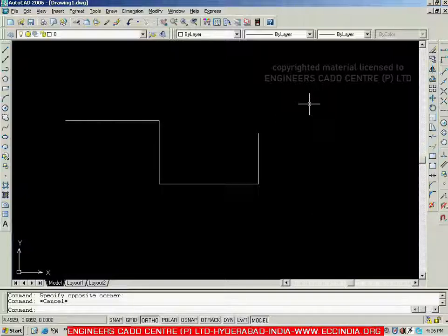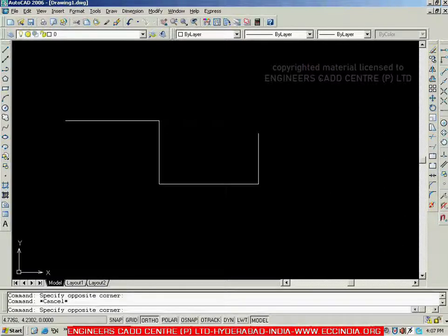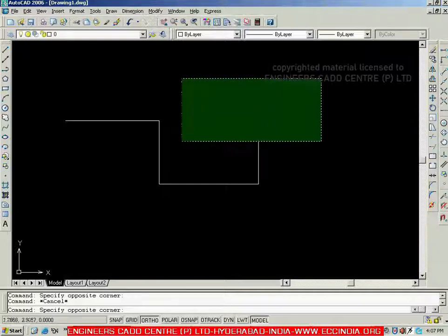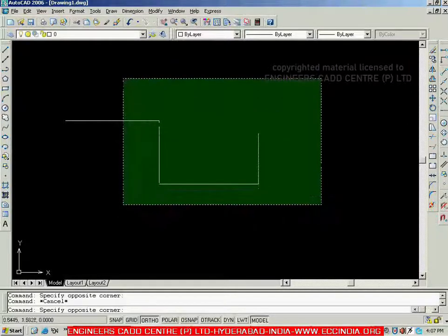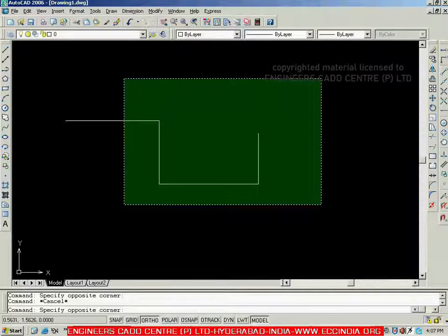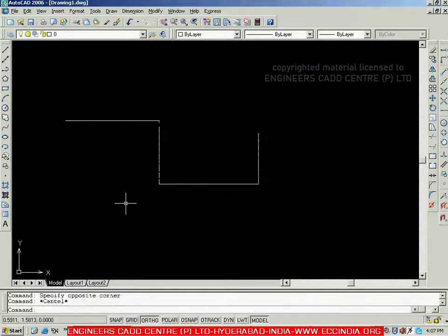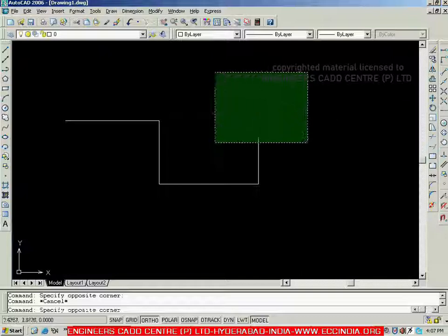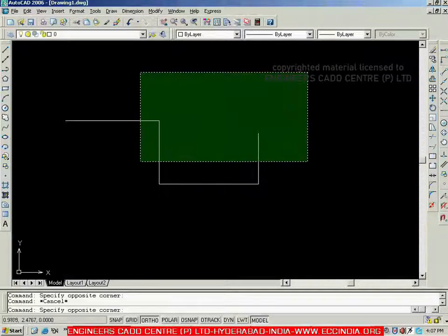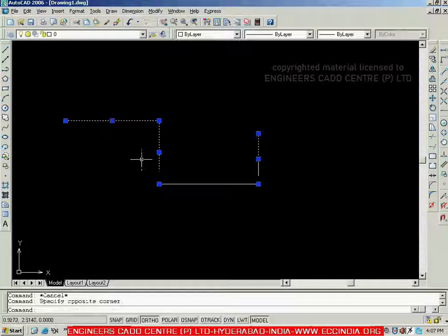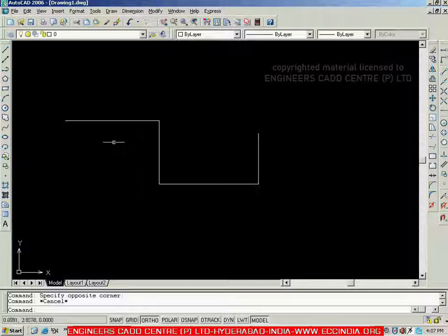The second method is the crossing window. To get a crossing window, click a point on screen and move towards the left — you get the crossing window, which is filled with green color and has a dashed border. If this crossing window just crosses or touches an object, that object will be selected. It is not compulsory for the object to be fully inside — just touching the window is enough to select all those objects. These are the three important selection methods.